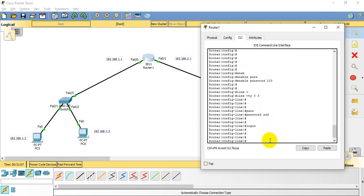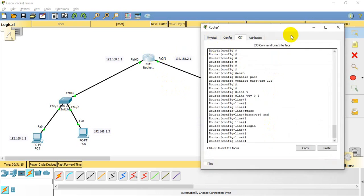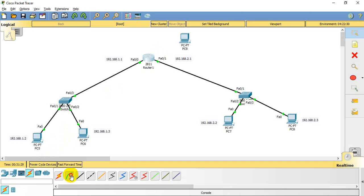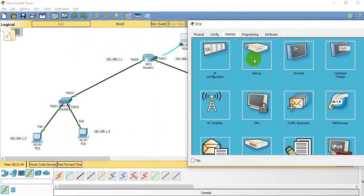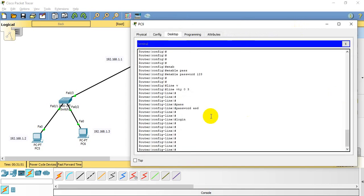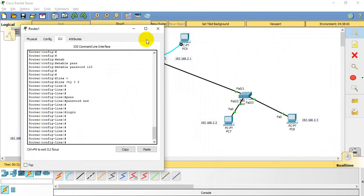That completes the Telnet configuration on the router. Note that we have set this up directly in the router's CLI here, but in the real world you would use another PC connected via a console cable — an RS232 to console cable. The auxiliary port is used for remote connection. In Packet Tracer you can also use the terminal option under the desktop tab, which is similar to PuTTY software. The command line interface is the same either way.